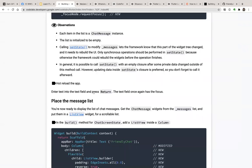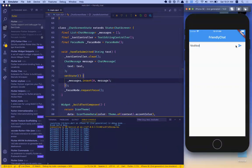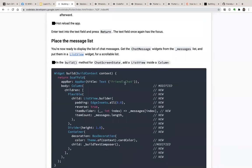Hot reload the app, then we can enter some text into the text field. Right now the cursor stays inside the field without having to tap on it again after pressing submit — that's the focus behavior working. Finally, we will now display the message list. We get the ChatMessage widgets from the messages list and put them inside the view.